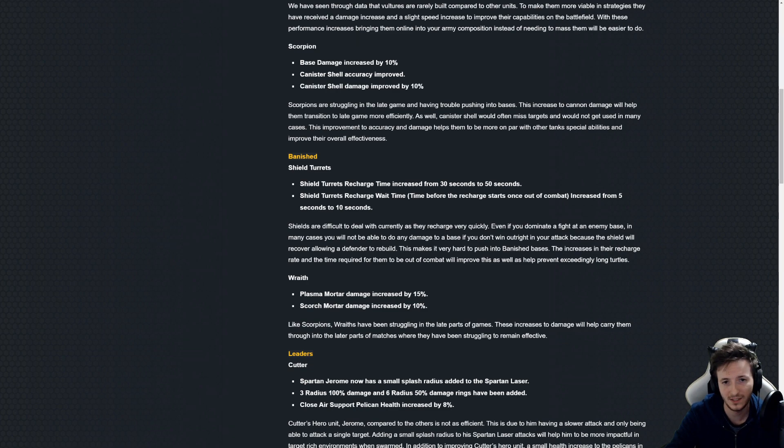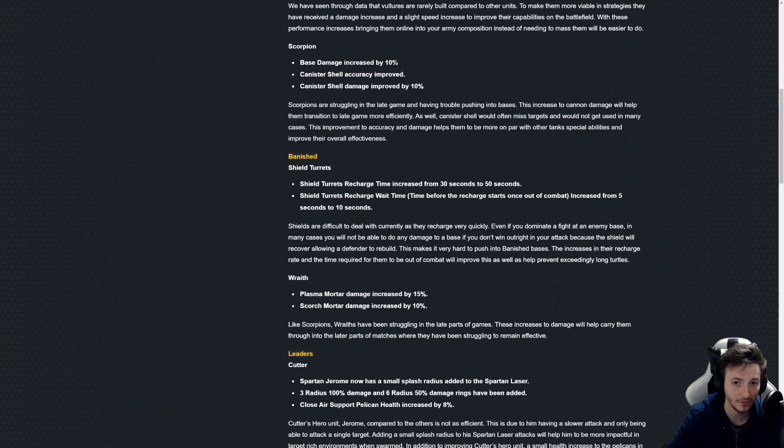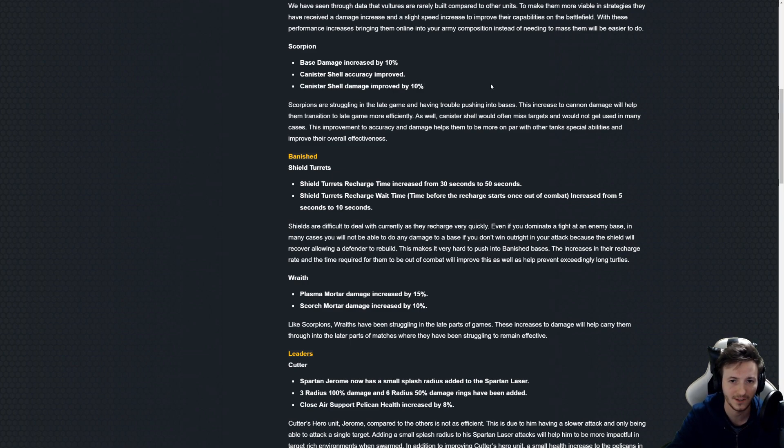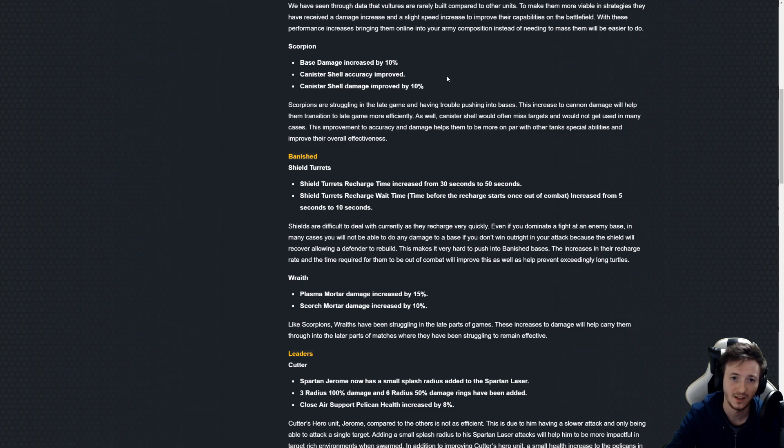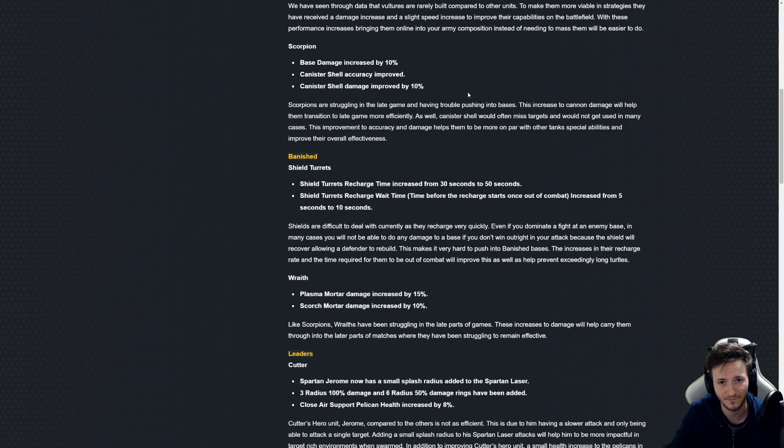Yeah these are relatively small changes as both the Scorpion by itself and the canister hasn't been that amazing to be honest. I think they need a way more substantial buff than this, as well as on the health department.